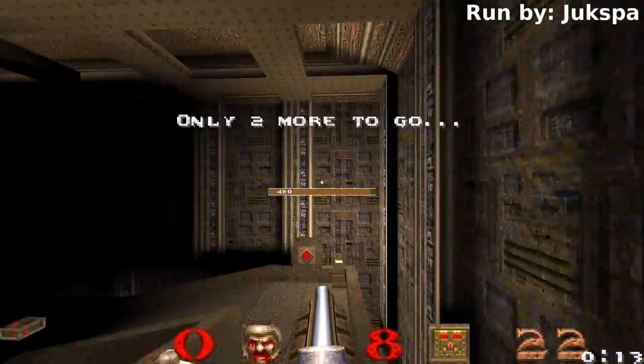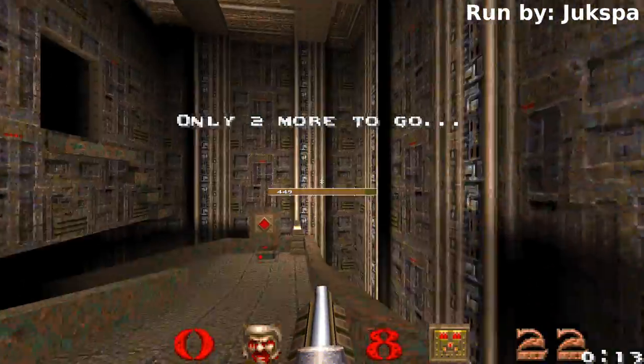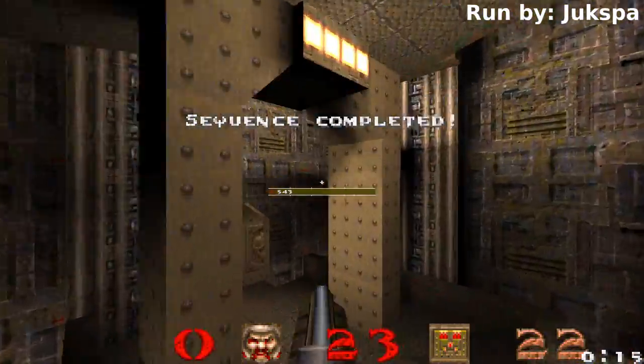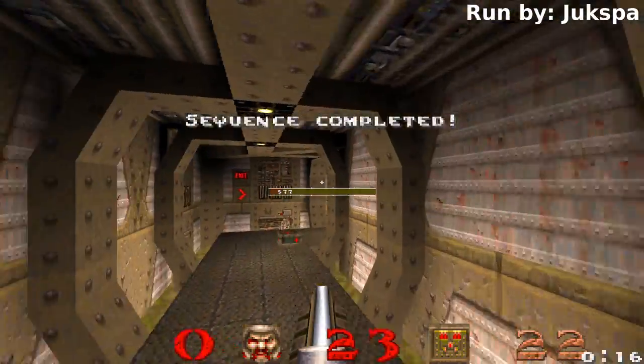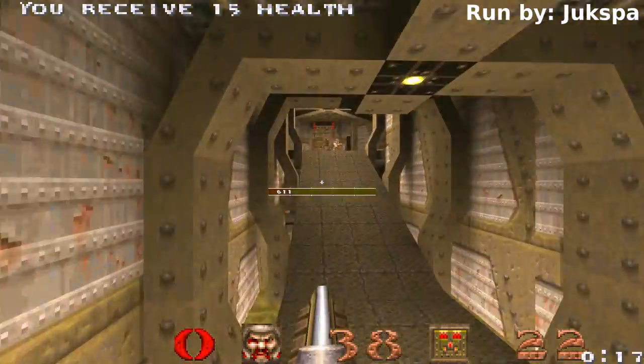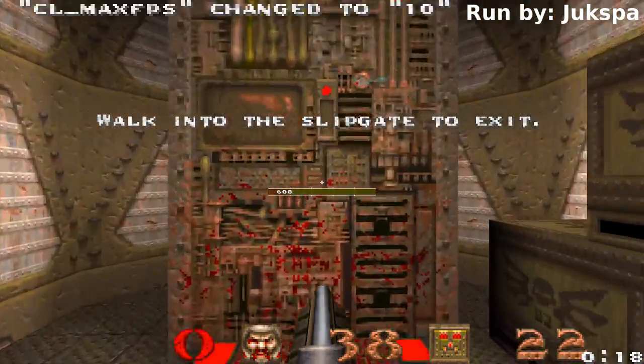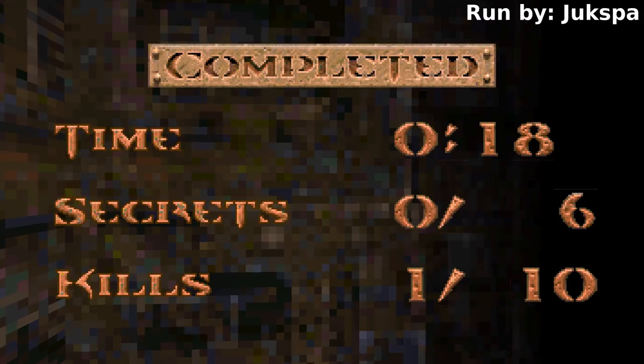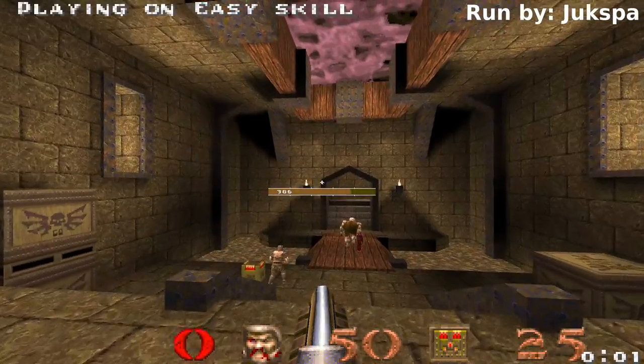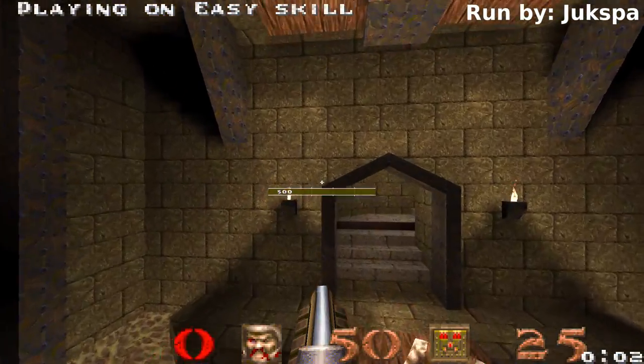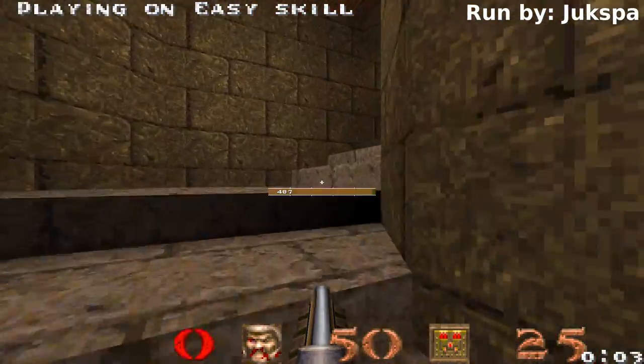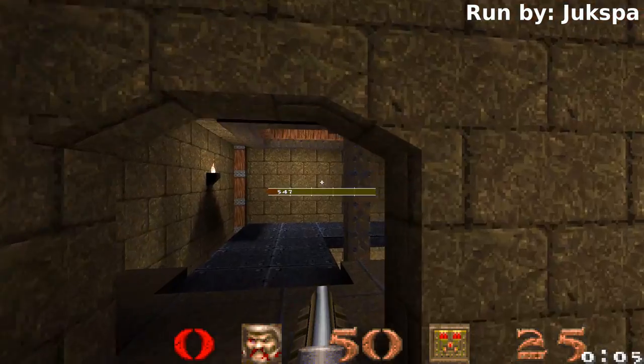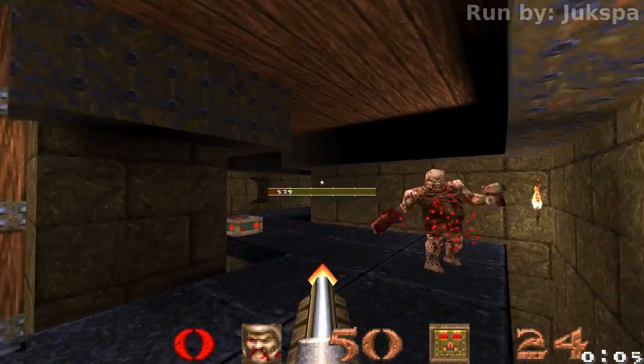Here's a clip from the current tool-assisted world record, which completes the game in 9 minutes and 35 seconds, over 2 minutes faster than the human record. There's no side-to-side movement as you'd normally see with strafe jumping, yet nevertheless the player is still gaining phenomenal speed.